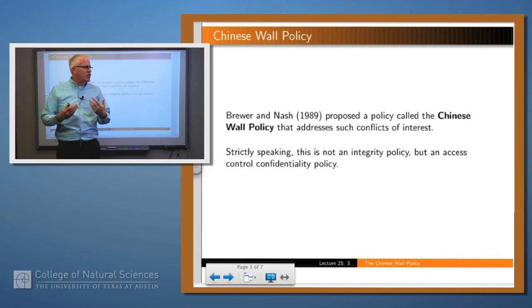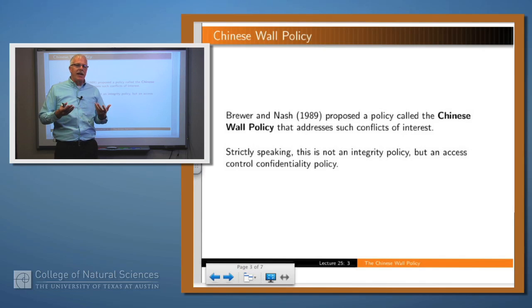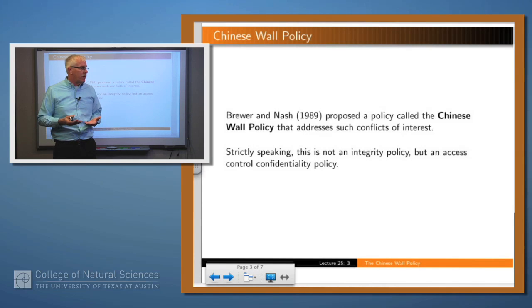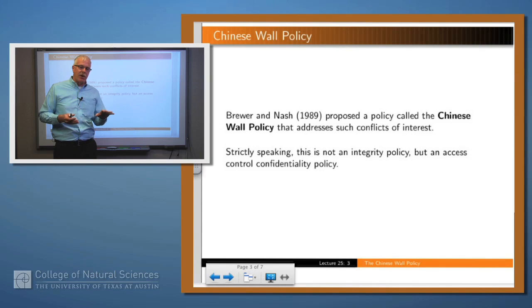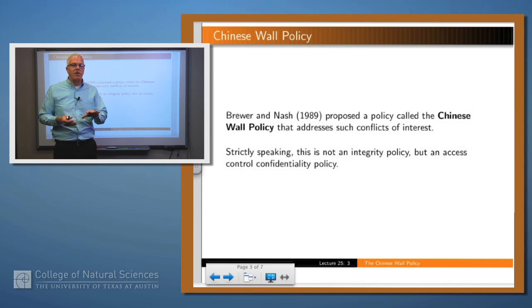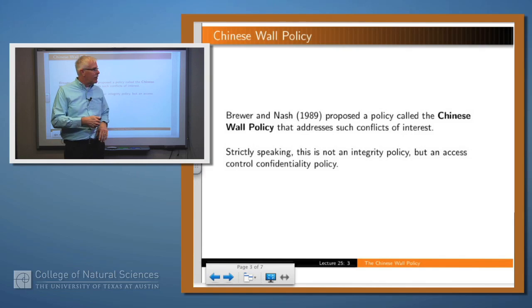This is called the Chinese Wall Policy, and it attempts to address this sort of thing. Strictly speaking, this is not an integrity policy, though it has some integrity aspects. It's more a confidentiality access control policy.